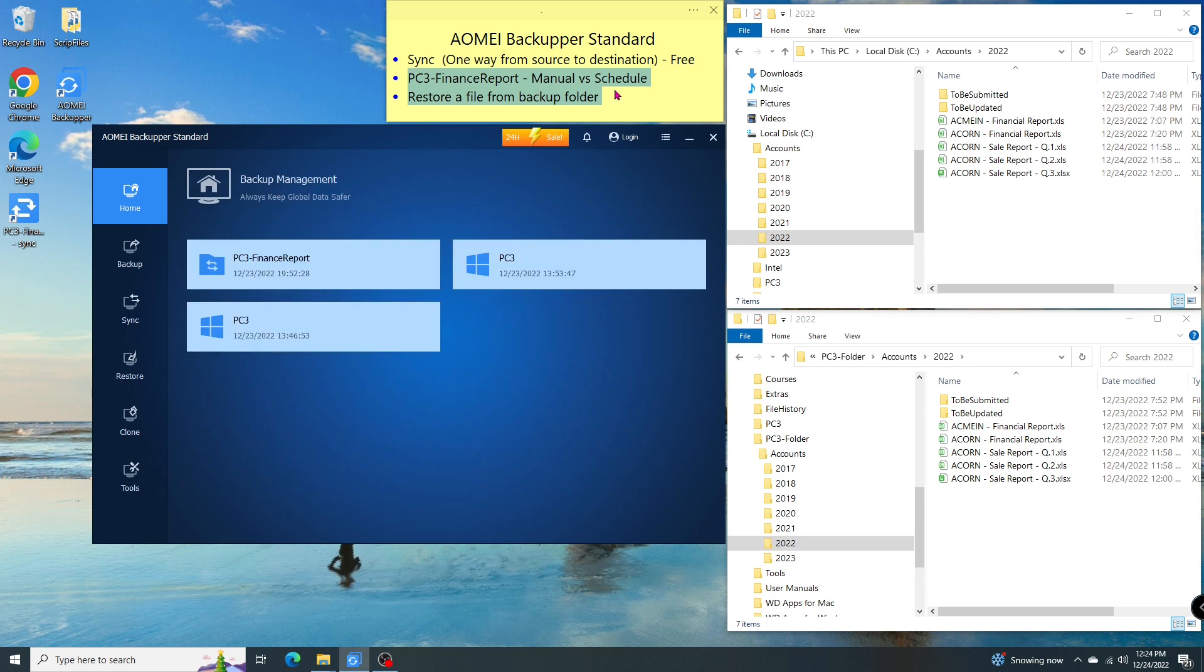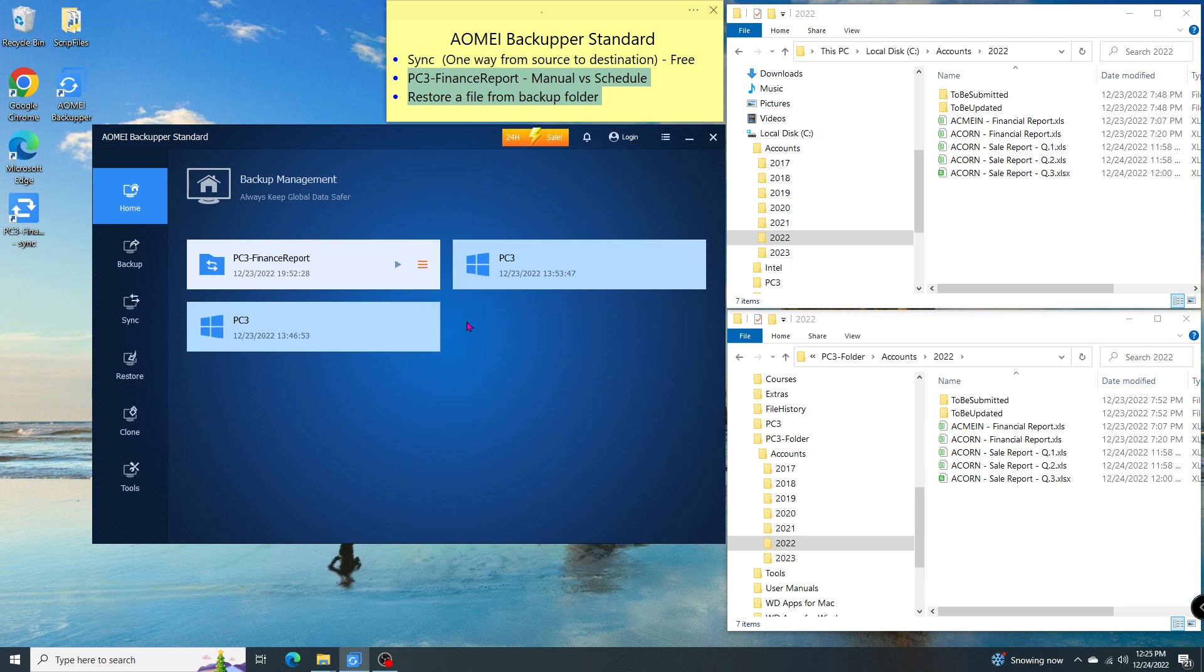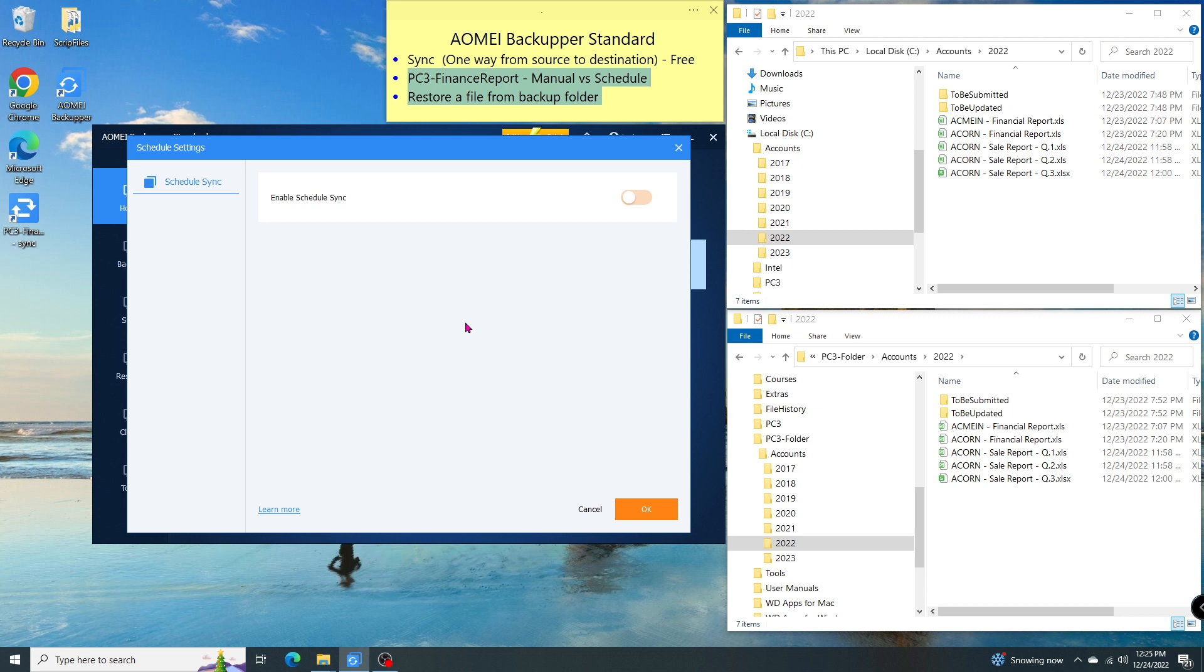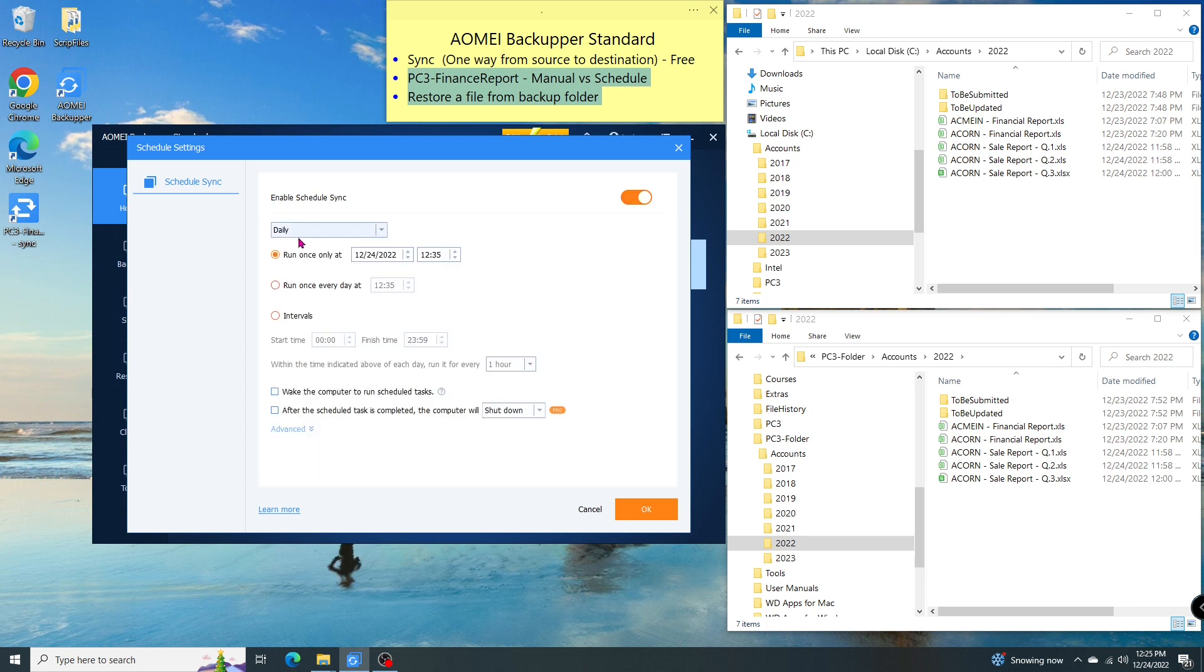Next, I'll show you how I schedule the sync so it can run automatically. Let's go to the menu again, click on schedule, and turn it on. I have several options: daily on a particular date at a particular time, every day at a particular time, or regularly during this period.